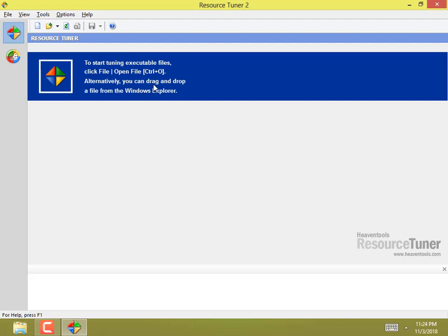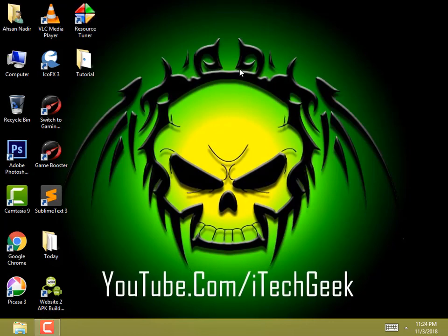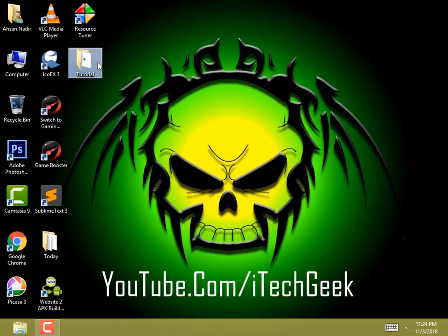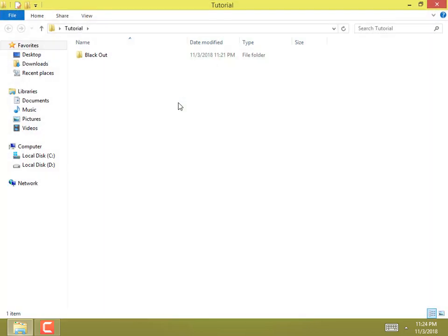use Resource Hacker, but Resource Tuner is a resource editor which can also unpack an exe file if it's scripted, so it's better to use and it's very easy. First you will need an exe file.